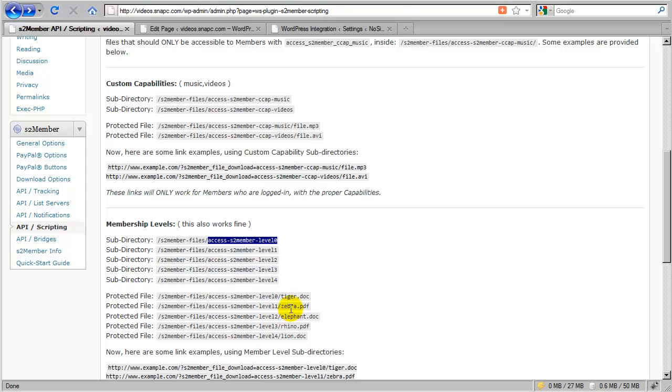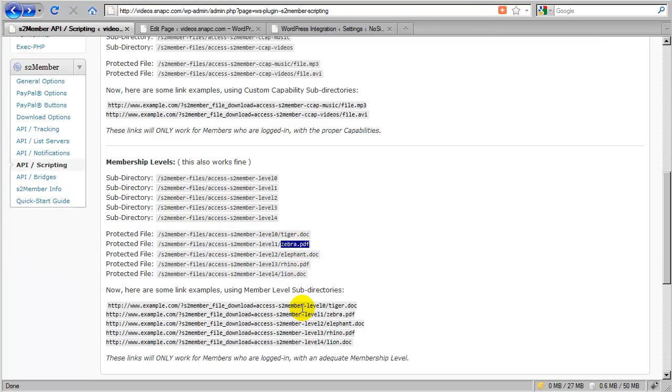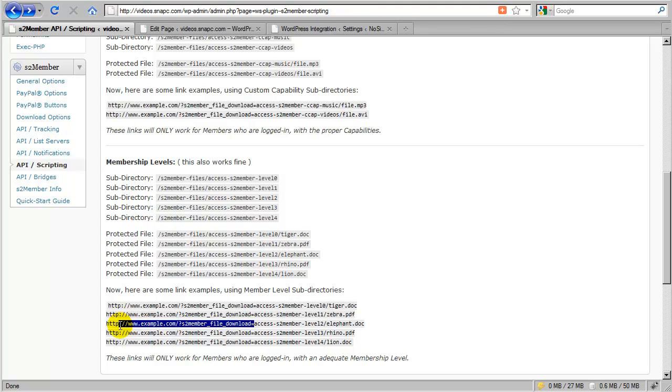And then instead of uploading the file tiger.doc in this example, instead of uploading it directly under S2Member files, you would nest it into this subdirectory, which will now require the customer to have level 0. Or a better example would be to require the customer to be at level 1 in order to download zebra.pdf. So this is very simple.